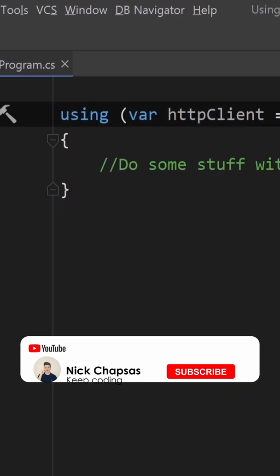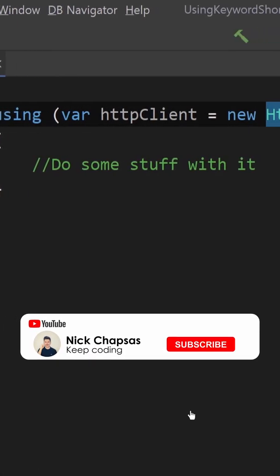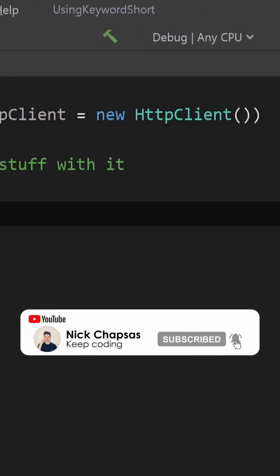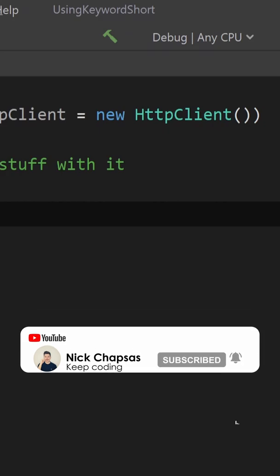Did you know the using keyword in C Sharp when used for disposal isn't real? But why do I say that?